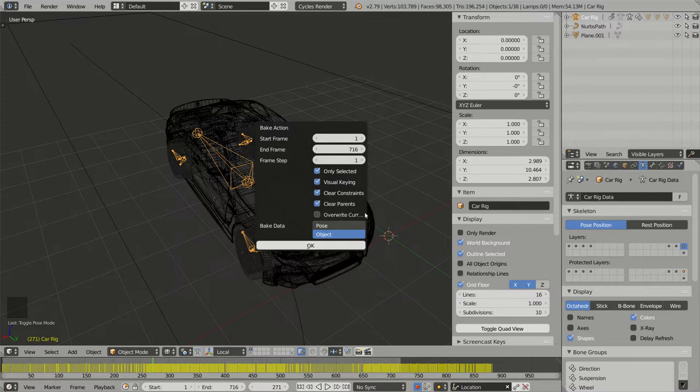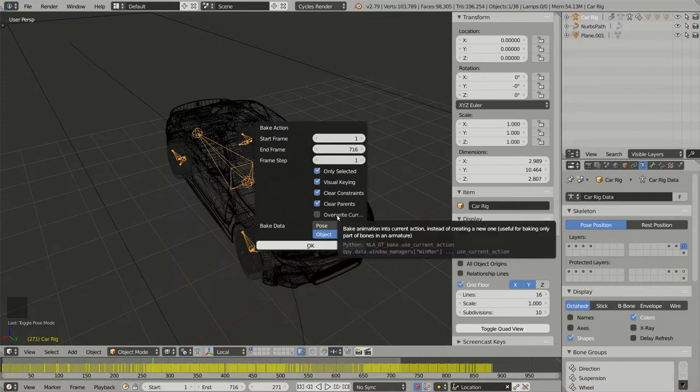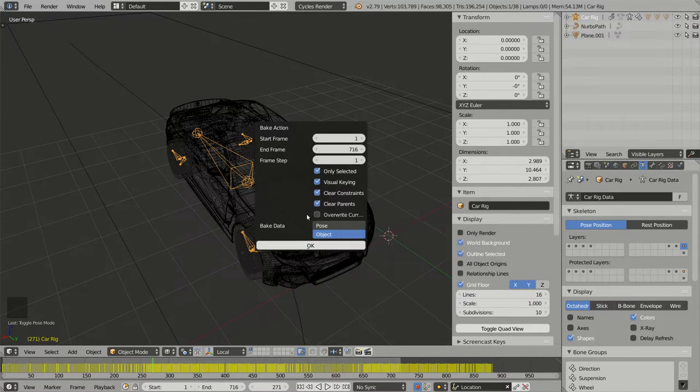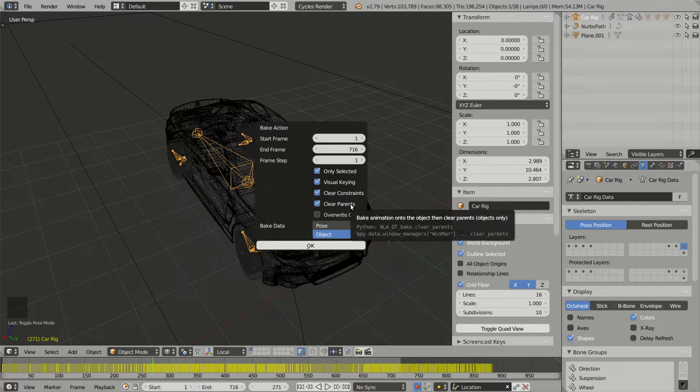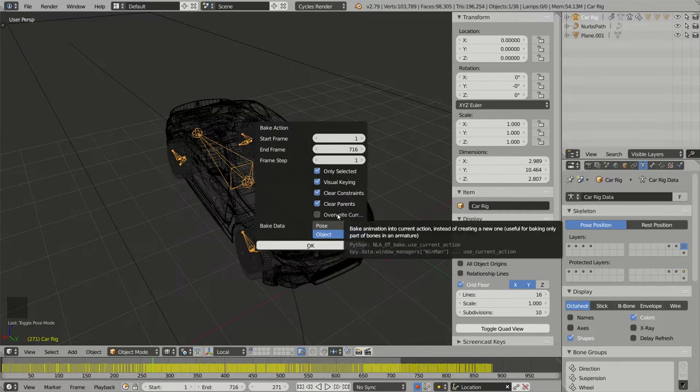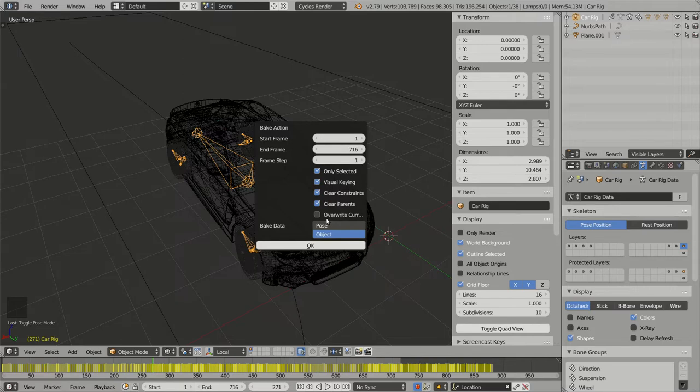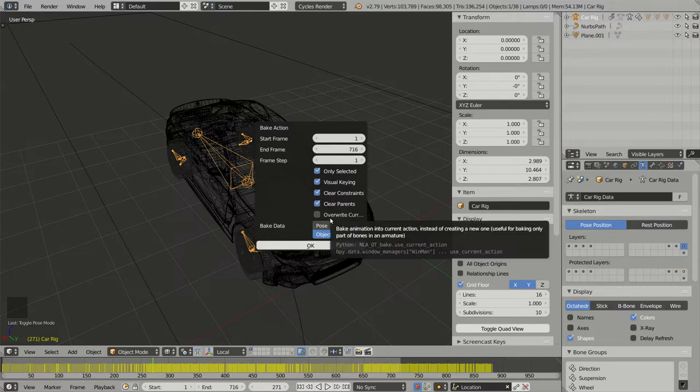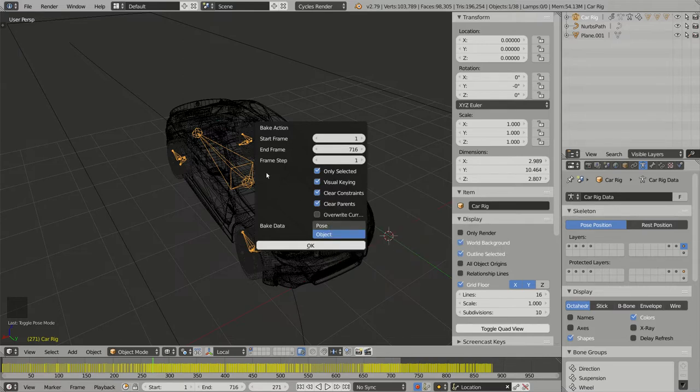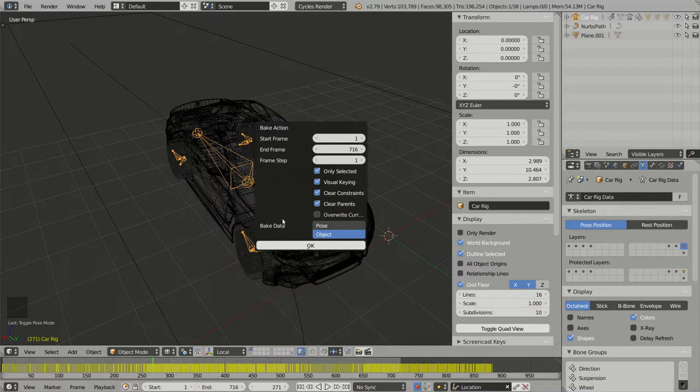The last one is for overwrite current action, which is not necessary. If I keep it unselected, Blender will create a brand new action with all the keyframes baked and will automatically associate my animation, my armature, with that new action.